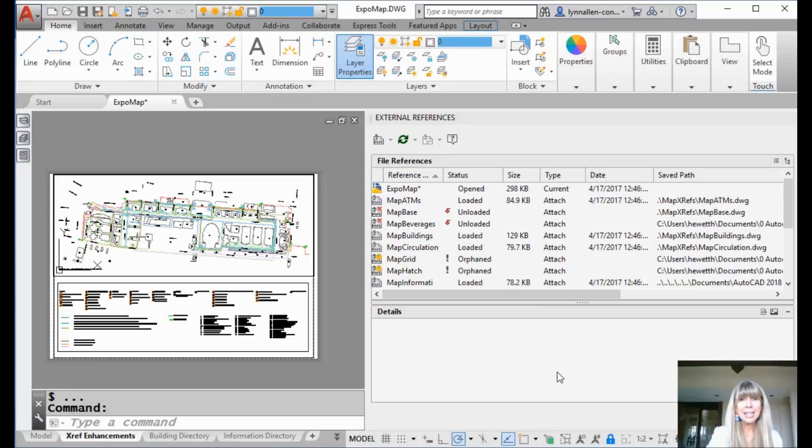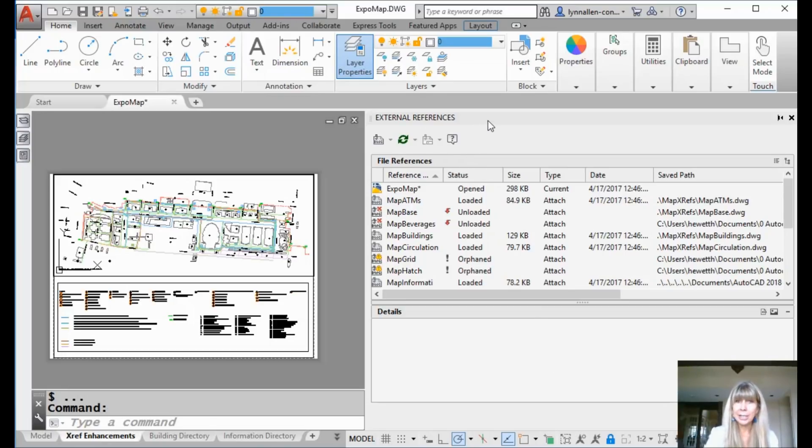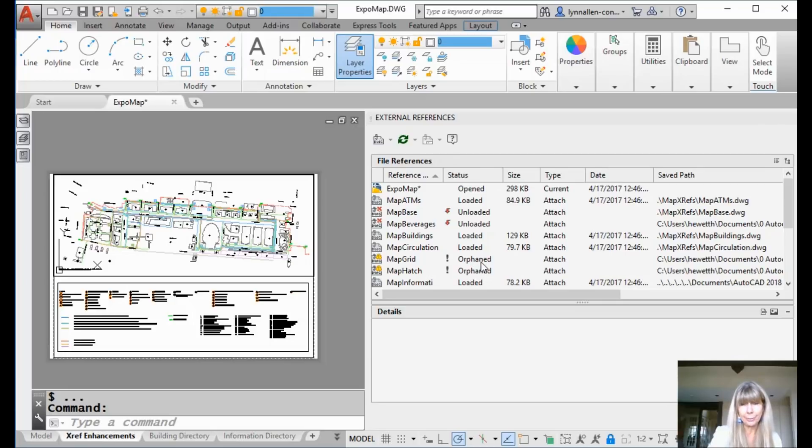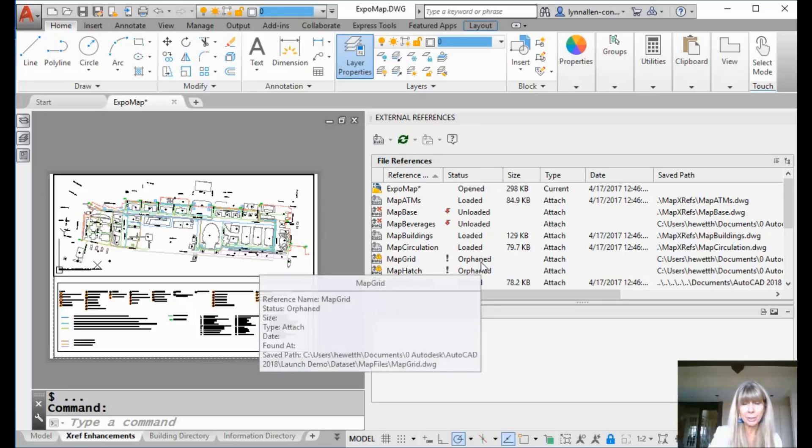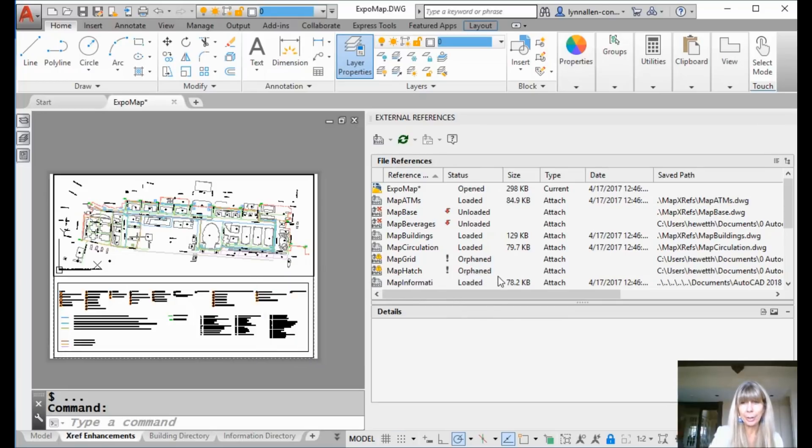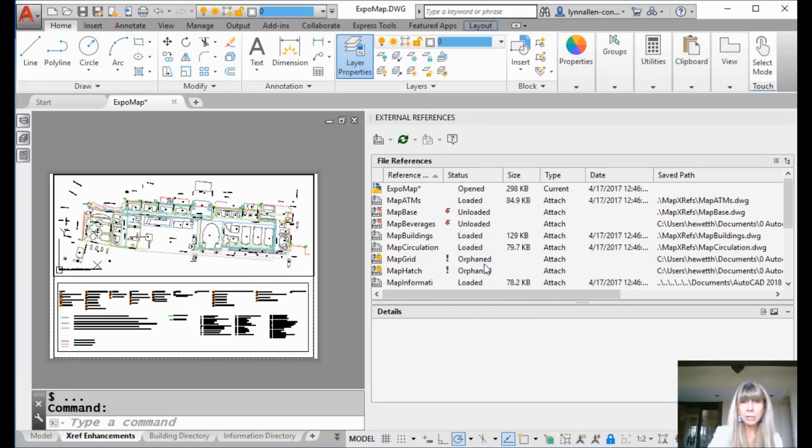Let me show you what I'm talking about. So I'm looking at the external reference manager, right? And you will see that I have two very sad orphans. I don't know. The parents left them locked up in the car. I don't know what happened. Anyway, so I want to fix it.